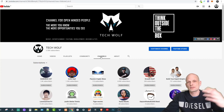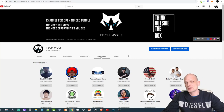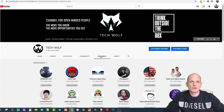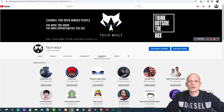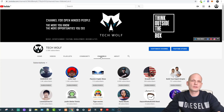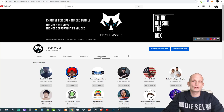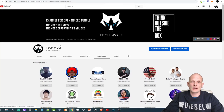I prefer that whenever I am subscribing to someone that person is notified and knows that I have subscribed to them. But if you don't want anyone to know that you are subscribing to them and you don't want anyone to see your subscriptions or channels you have subscribed to, I will show you how you can hide it.